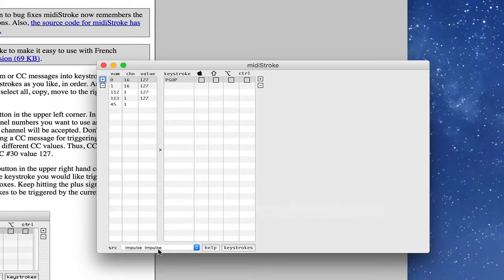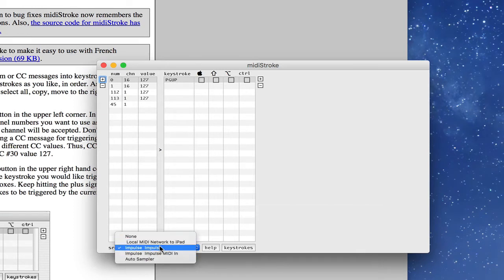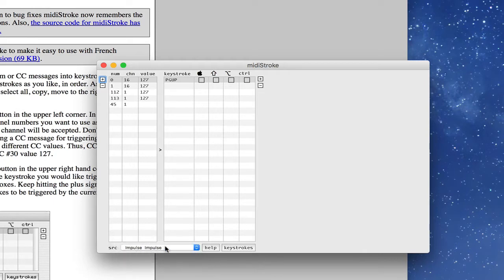So the first thing you want to do is you want to select the MIDI device that you would like to use to control, to send signals into MIDI Stroke. So MIDI Stroke will take those incoming MIDI signals and translate those to keystrokes.